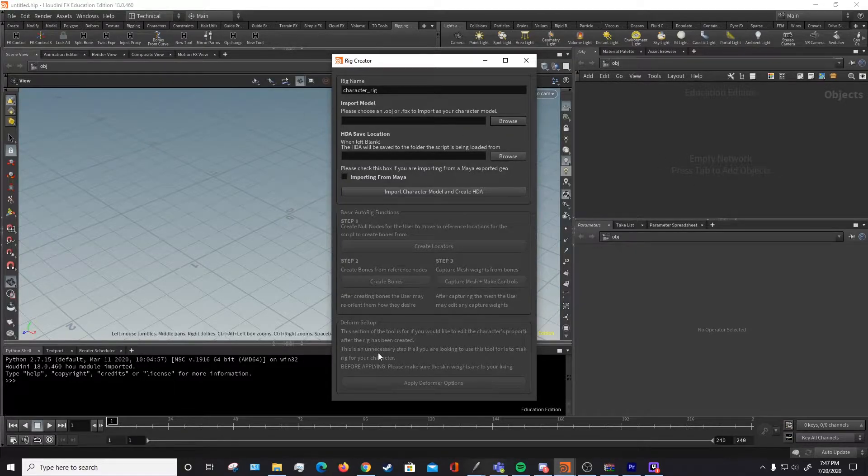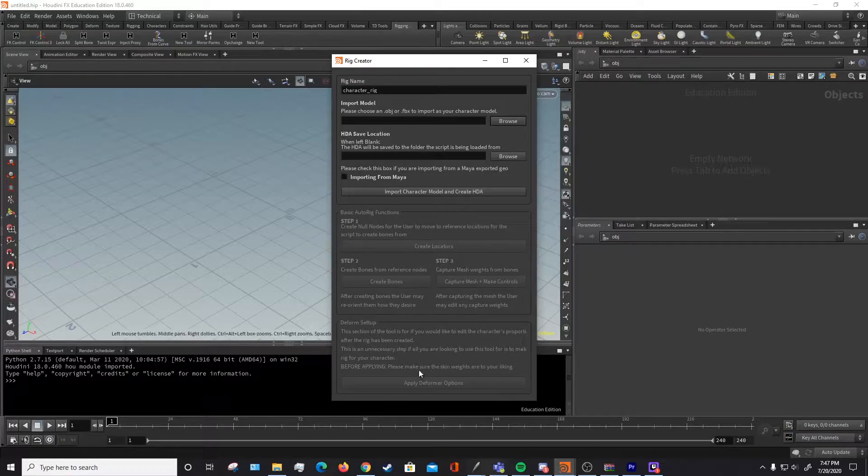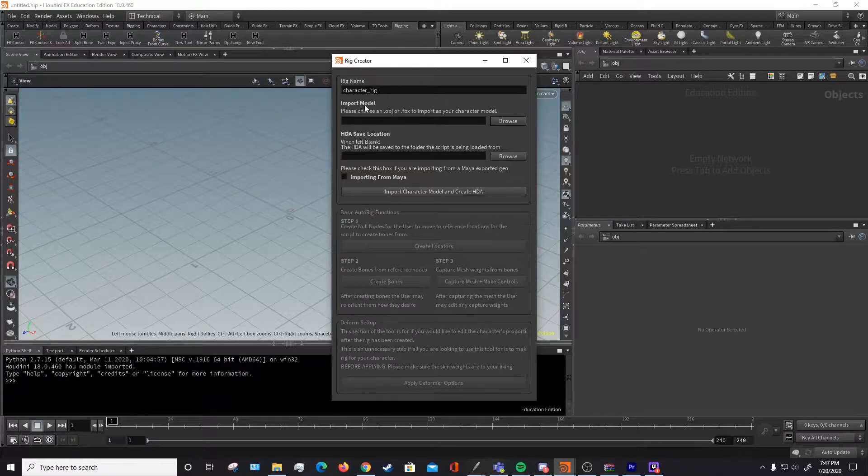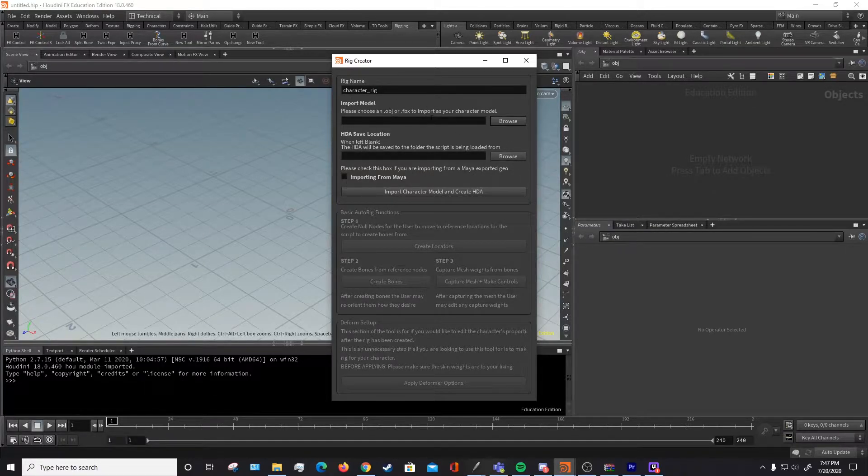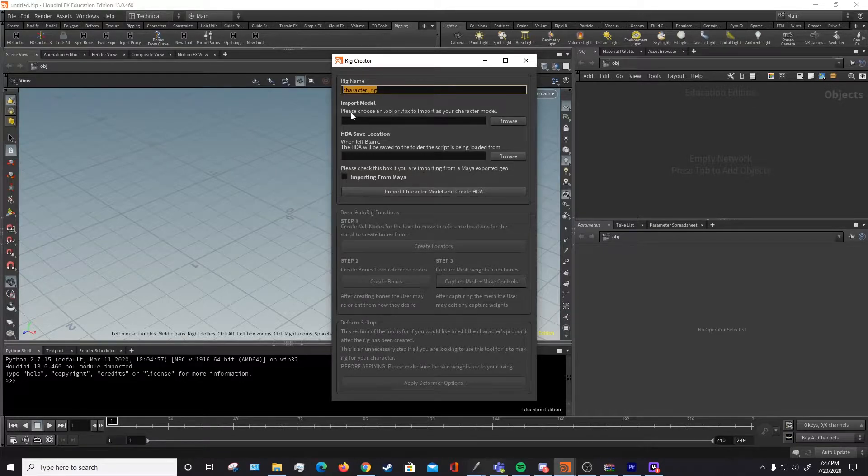As you can see here, once the UI has been launched, there's several sections, two of which are already locked and we can't access yet. The first section is for importing and creating an HDA. So you can name your rig whatever you want, like example, for example.